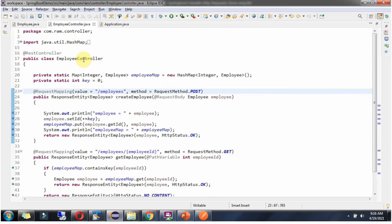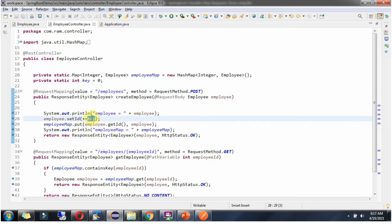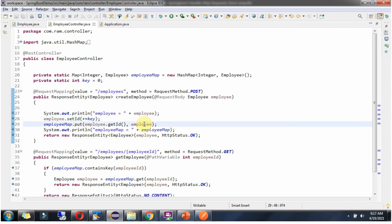Here I have defined the class EmployeeController which is a RestController. I have defined EmployeeMap and the key value starts at 0. It has a CreateEmployee method which accepts an employee object. To call this method we have to send a request to this URI and the HTTP method should be POST. Inside CreateEmployee I am printing the employee object, setting the id as an incremented key value, adding it to EmployeeMap with the EmployeeId as key and EmployeeObject as value, printing the EmployeeMap, and returning the EmployeeObject.